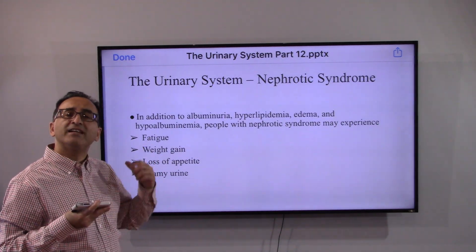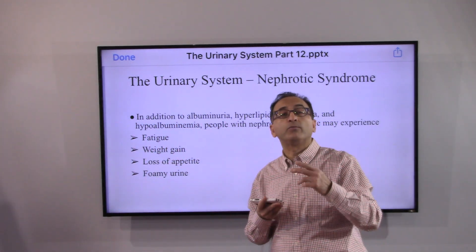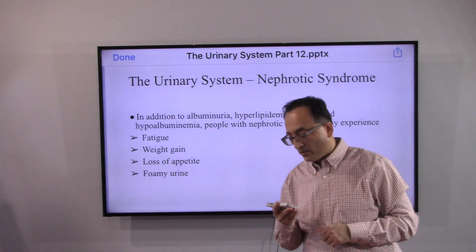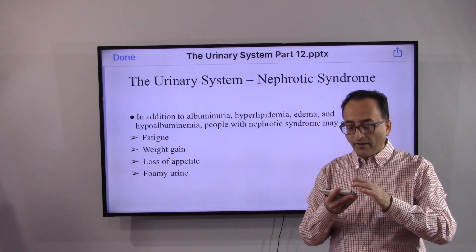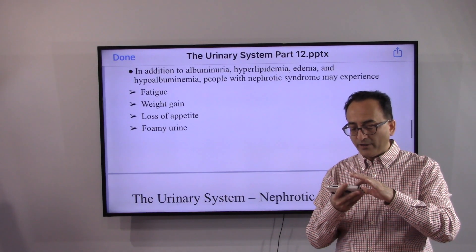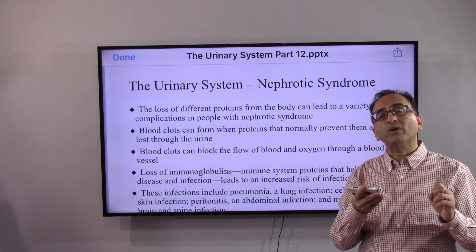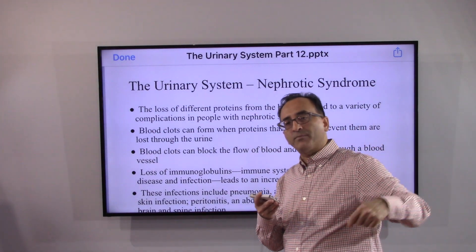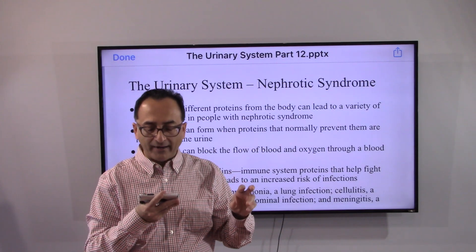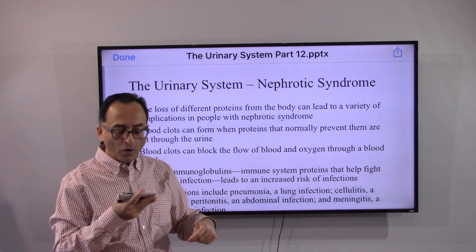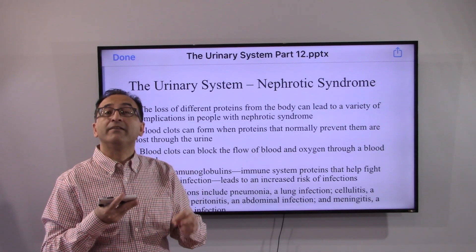Besides the previously discussed symptoms, other signs include fatigue, weight gain, loss of appetite, and foamy urine. Because filtering doesn't happen properly, necessary proteins are lost, which may result in the patient developing a blood clot.